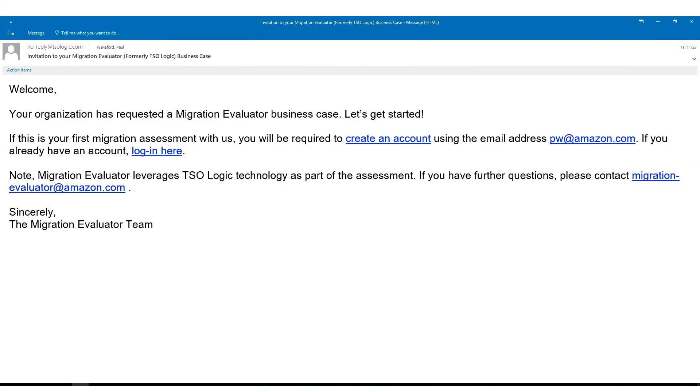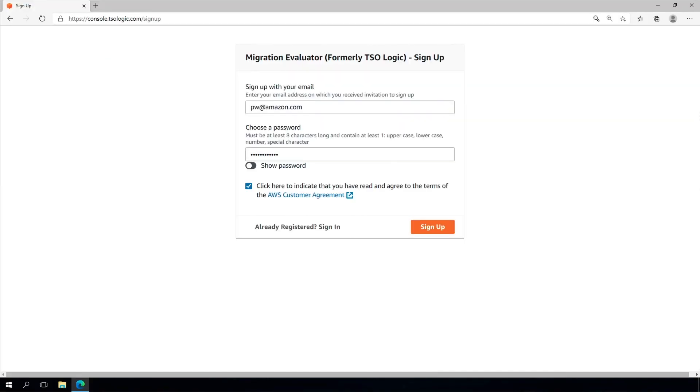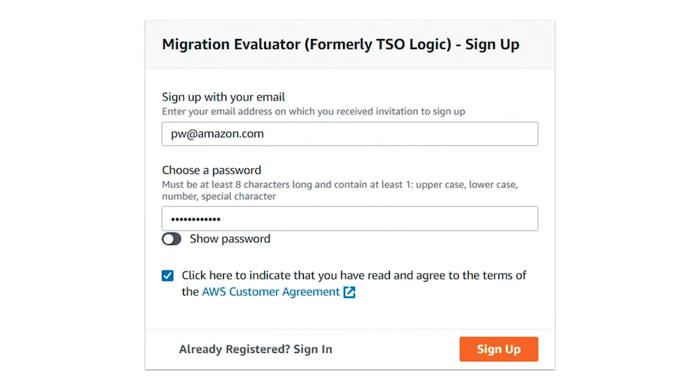Once your request for a business case has been processed, you will receive an email invitation. Simply create an account on the Migration Evaluator Management Console and you will have access to the guides, software and everything else needed to deploy the software.